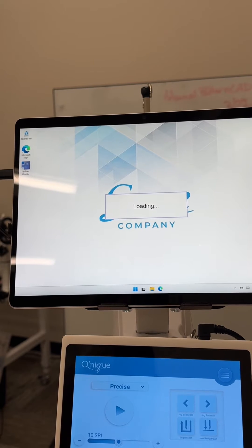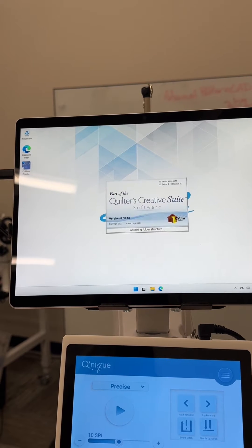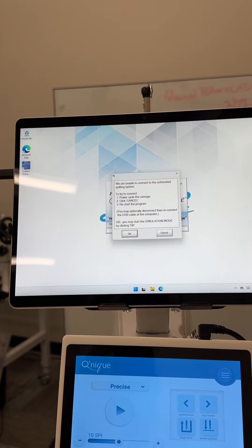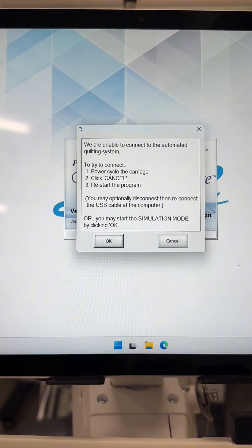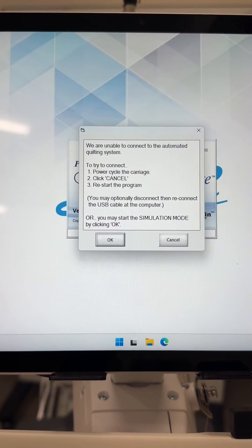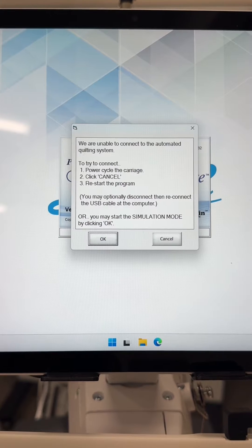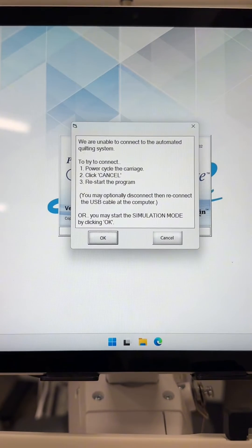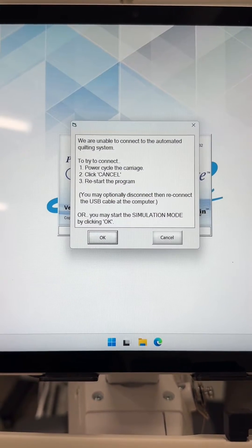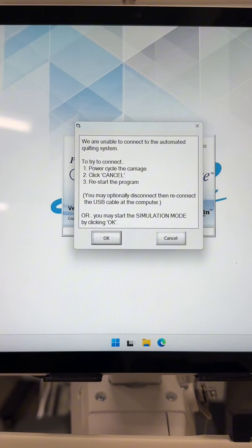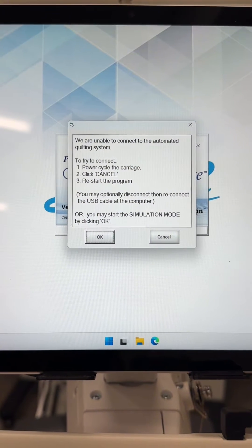If you are receiving an unable to connect error on your Quilter's Creative Touch software, here is how to fix it. You'll notice this error that says we are unable to connect to the automated quilting system. It does say to try to connect by power cycling the carriage, click cancel, and then restart the program.